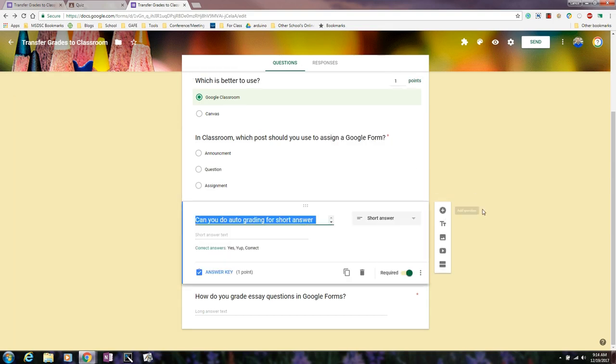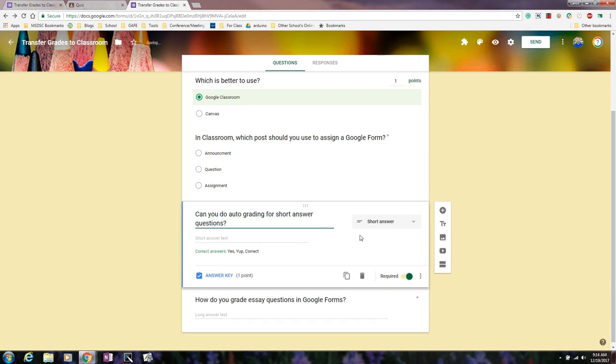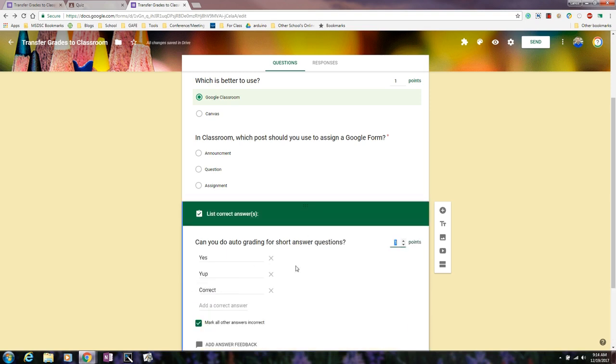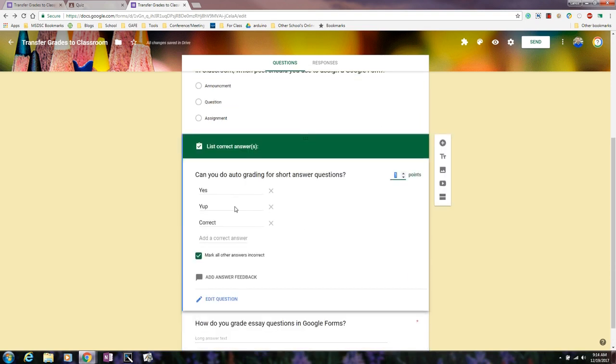But what gets trickier is when you get to these ones where they are short answer. So the question is, can you do auto grading for short answer questions? And so the answer is yes. And so when I go to the answer key, you'll see that I put in multiple ones like so, set how many points, and I also marked it that all others are incorrect.